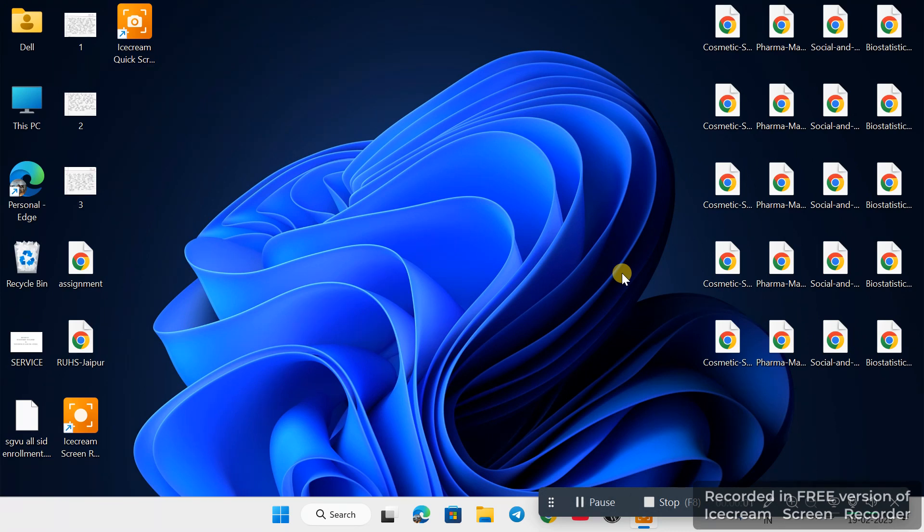Hey guys, welcome back to Crazy Tech Tricks. In this video, I'm going to show you how to pair your Android or iPhone device to your Windows 11. Yes, you can pair your device to Windows 11, so let's get started.